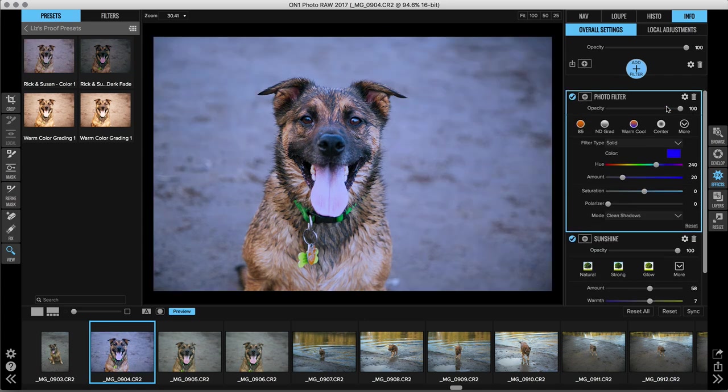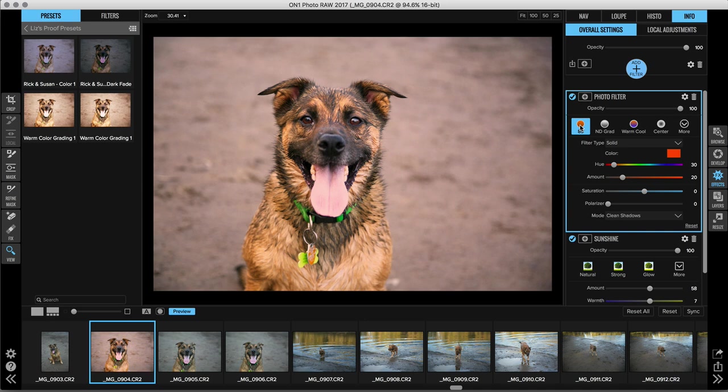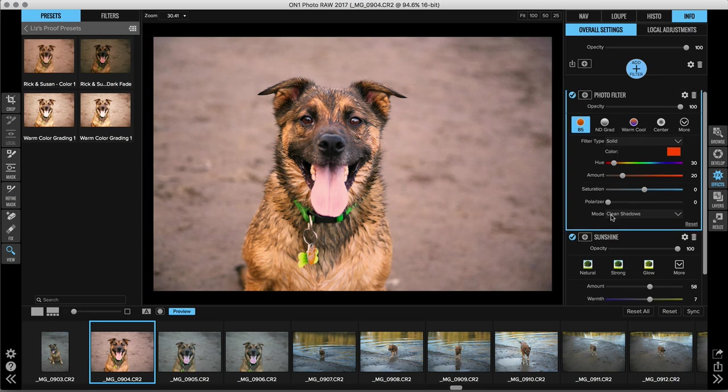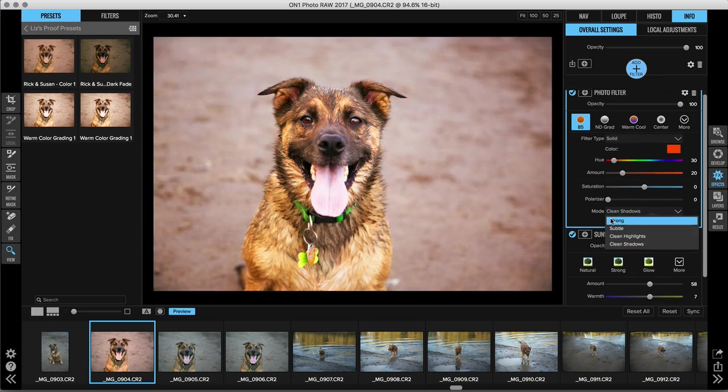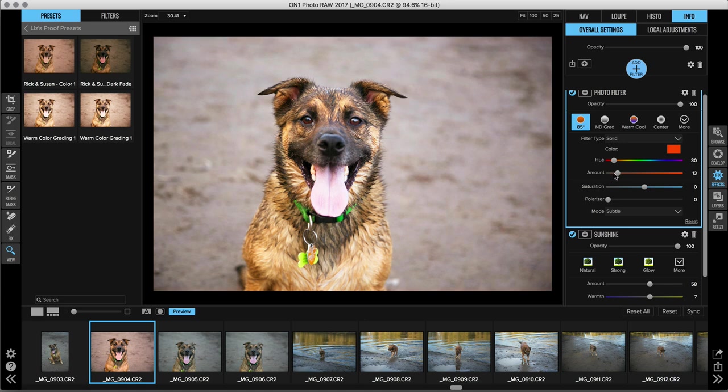Let's add another filter and add a photo filter. This is something that's unique to effects. So we'll select the 85 warming filter and this one is really awesome. It's great for adding a soft orange hue to your whole photo. And I'm going to change the mode from clean shadows to subtle. So it's a little less intense here.